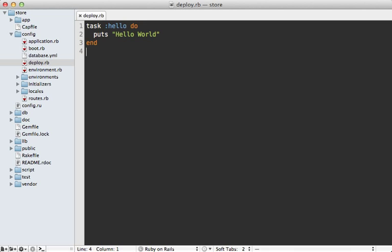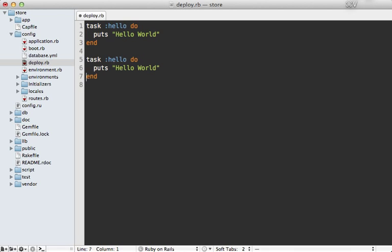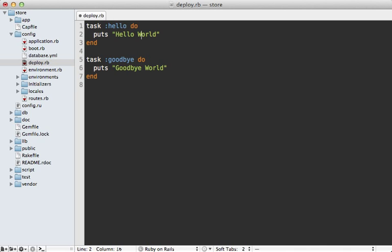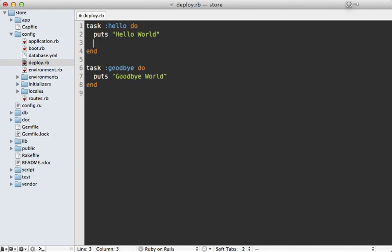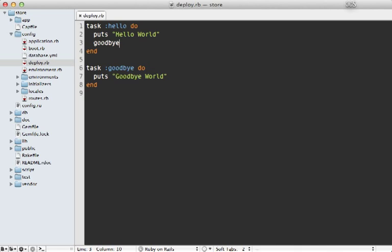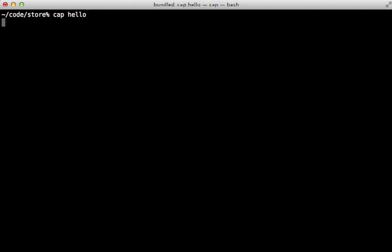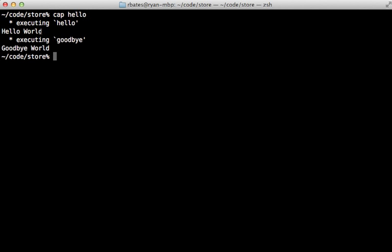Now tasks are often chained together. To demonstrate this, I'll make another task called goodbye. And if we want to execute the goodbye task after the hello task, we could just call it like a method directly in the hello task. And then if we run Cap hello again, you can see that it executes both the hello task and then the goodbye task.